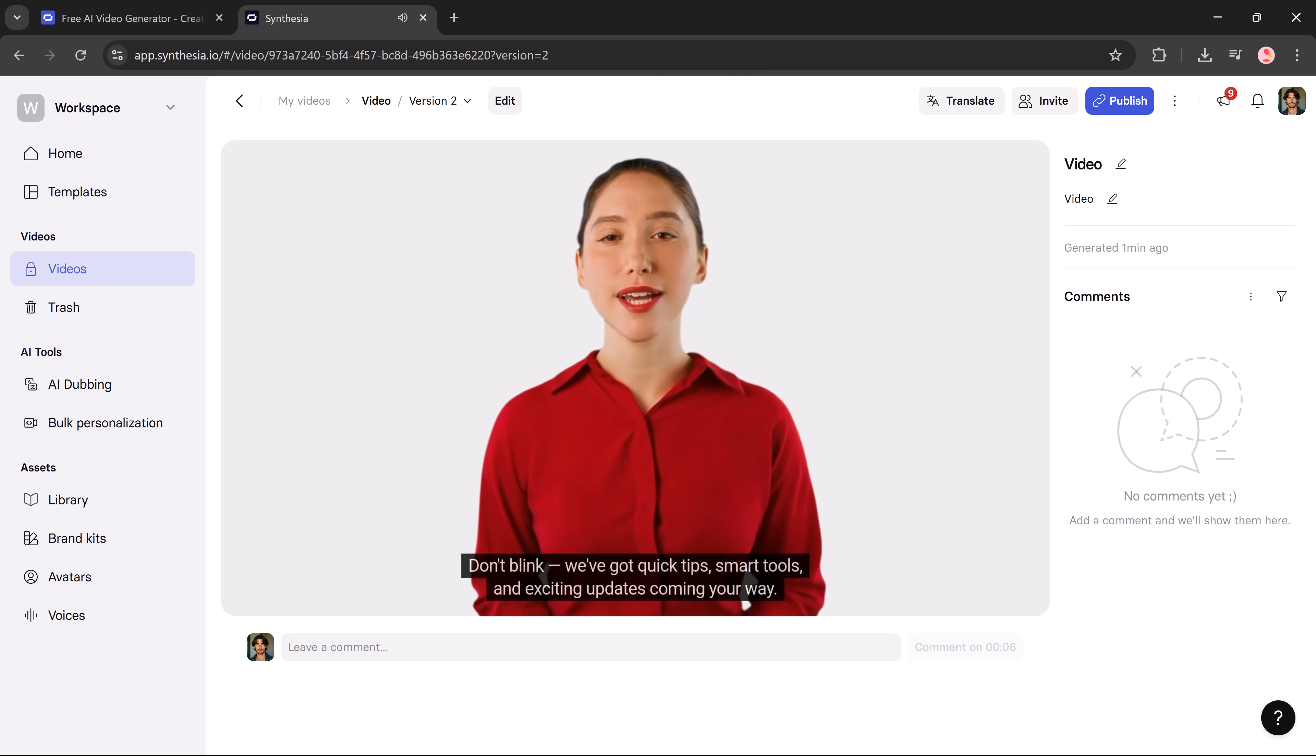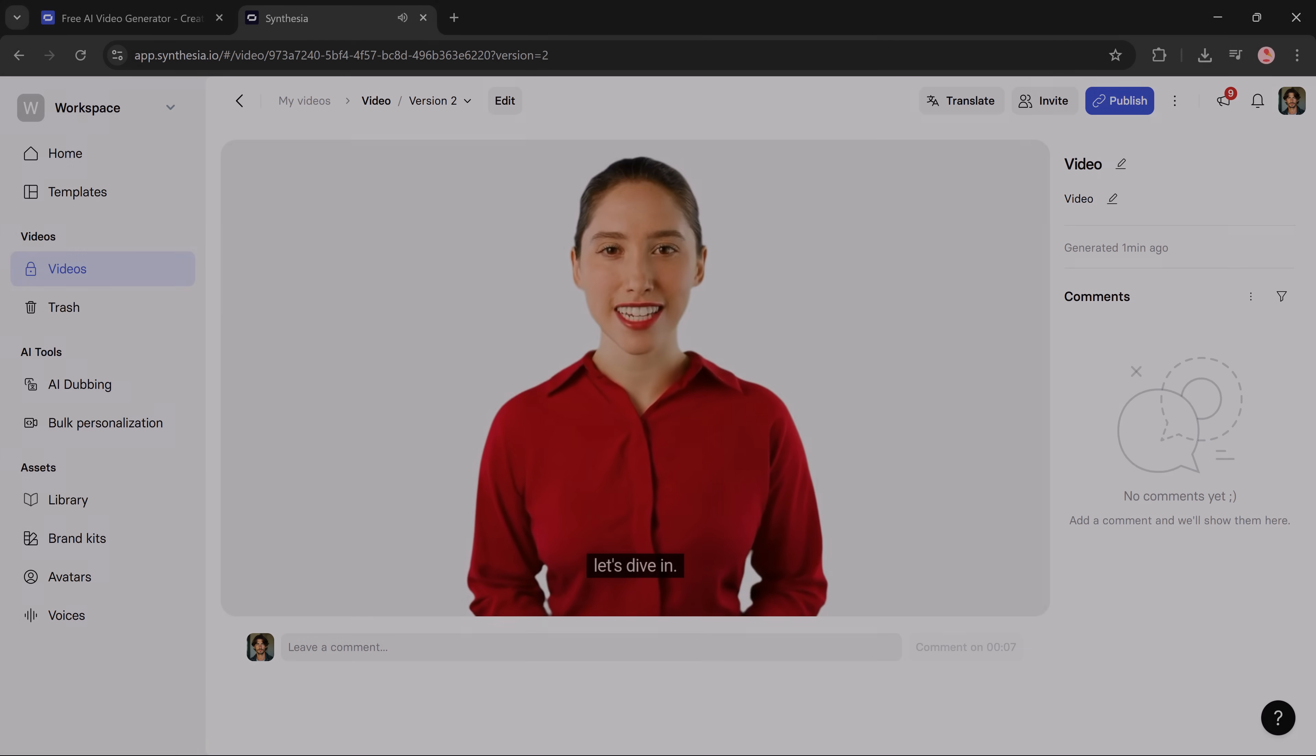Now let's compare it to Hagen.com. Welcome to our channel. In just a few seconds, you'll discover something amazing. Don't blink. We've got quick tips, smart tools, and exciting updates coming your way. Let's dive in. Your journey to smarter content starts now.